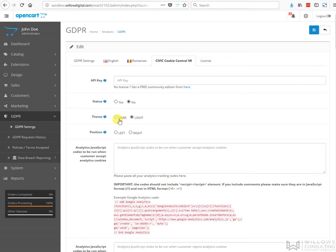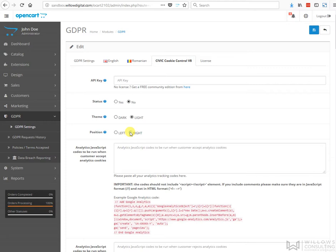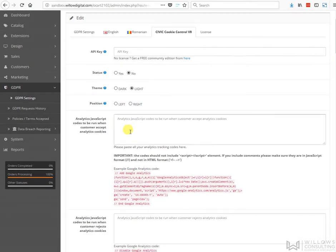The position is whether you want to make it left or right - to appear on the left-hand side of the website or the right-hand side of the website. In here there are some cookie settings.